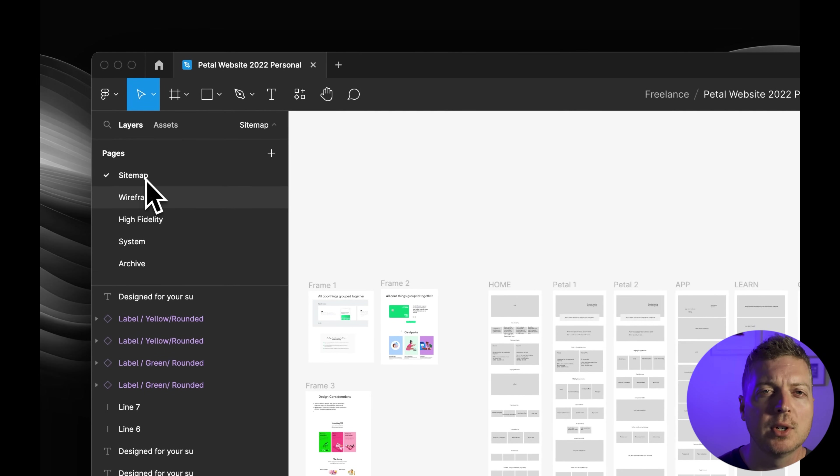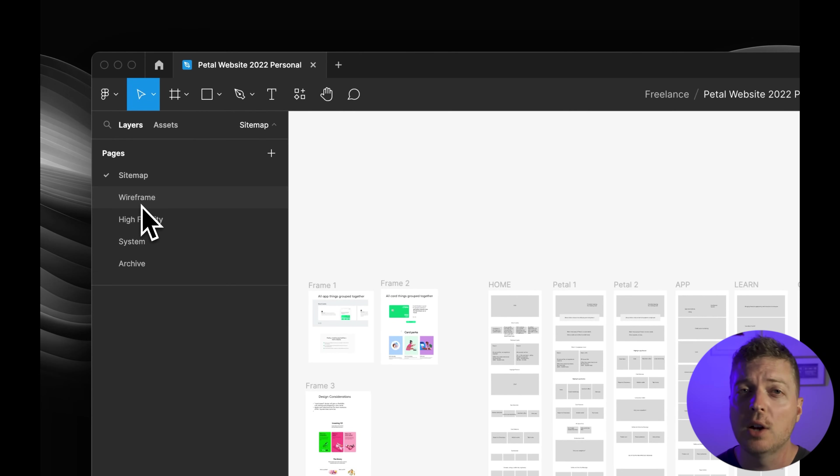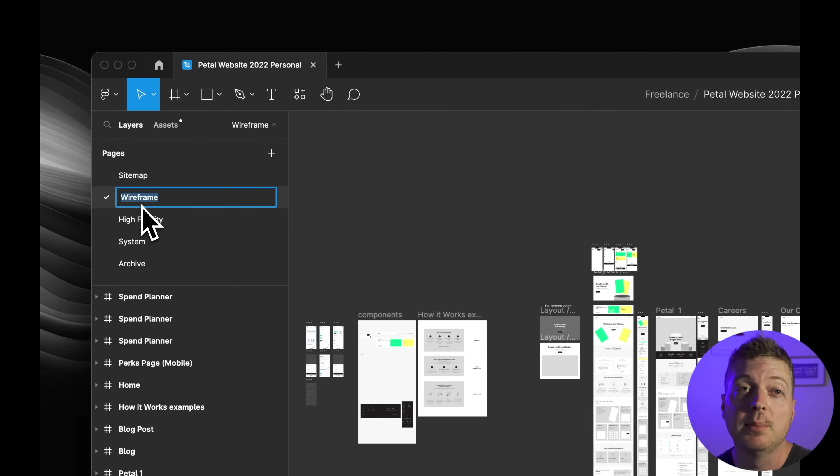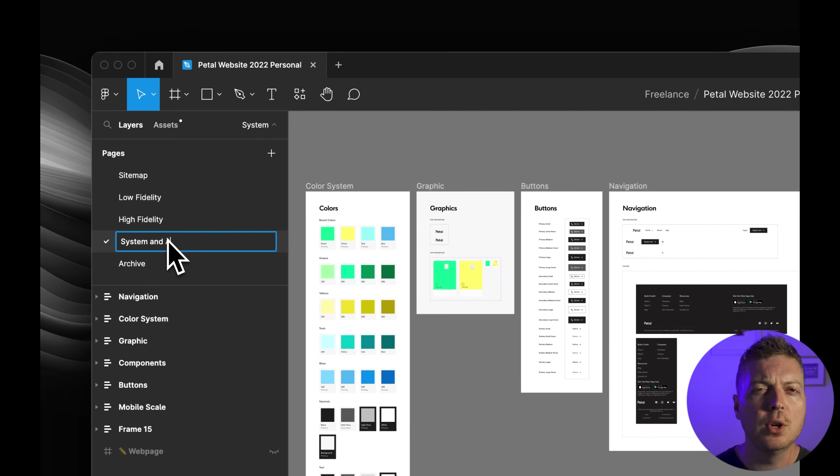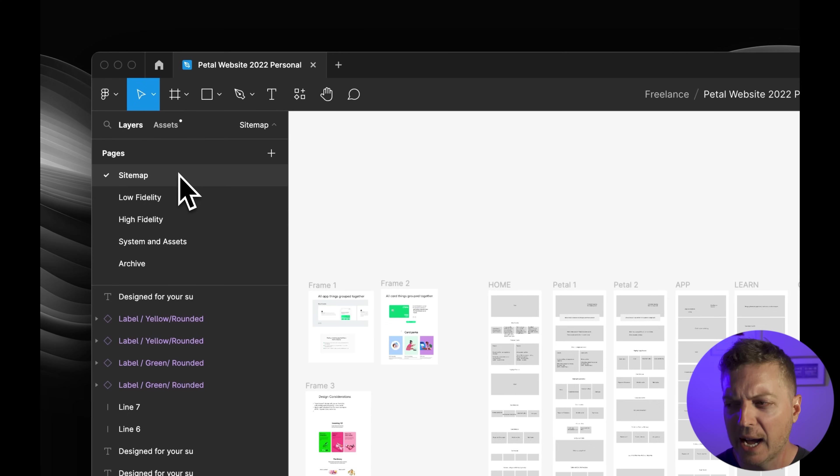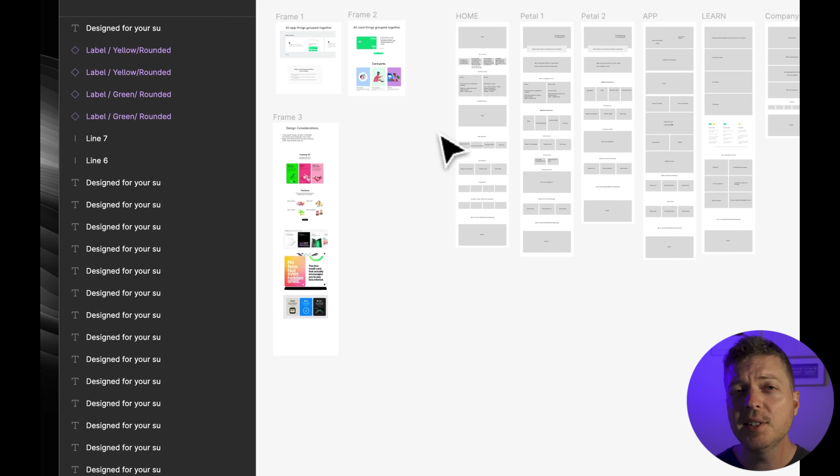They act like tabs in the browser, separating content by each website. You could have phases per page or even features per page. But how do you know when to use a new page versus a new file? If you're starting a fresh design theme or a completely new project, opt for a new file. Use pages for drilling down further within that theme. So how should you set up your pages? You'll want to maintain a logical flow. This could be based on user journeys, device types, or even phases of a project. Let's say we've taken on a small freelance gig for a startup. We're going to organize our pages by the phases within the project.